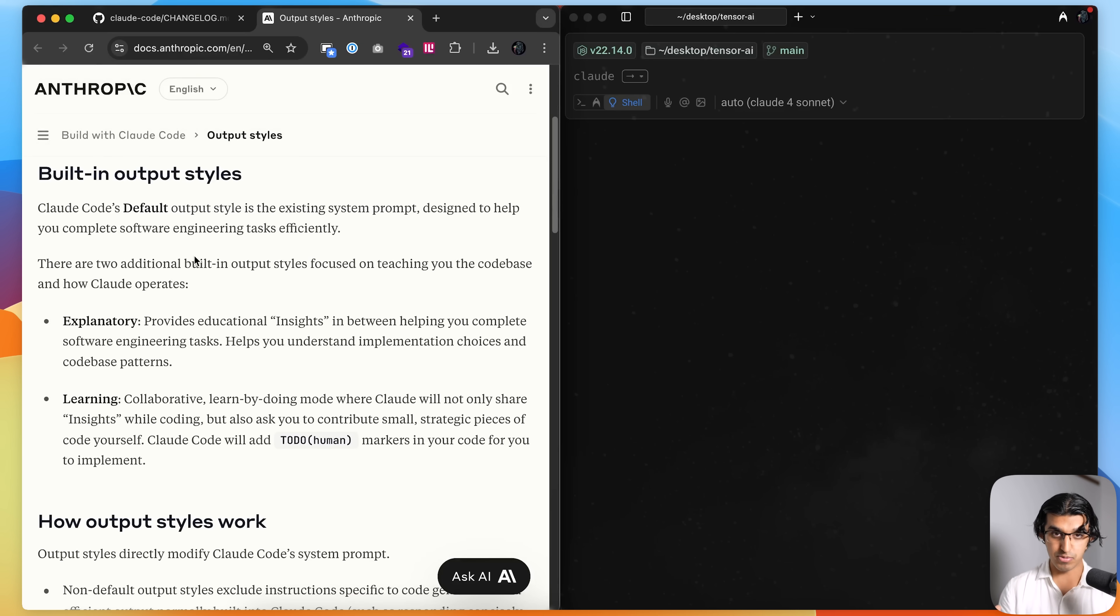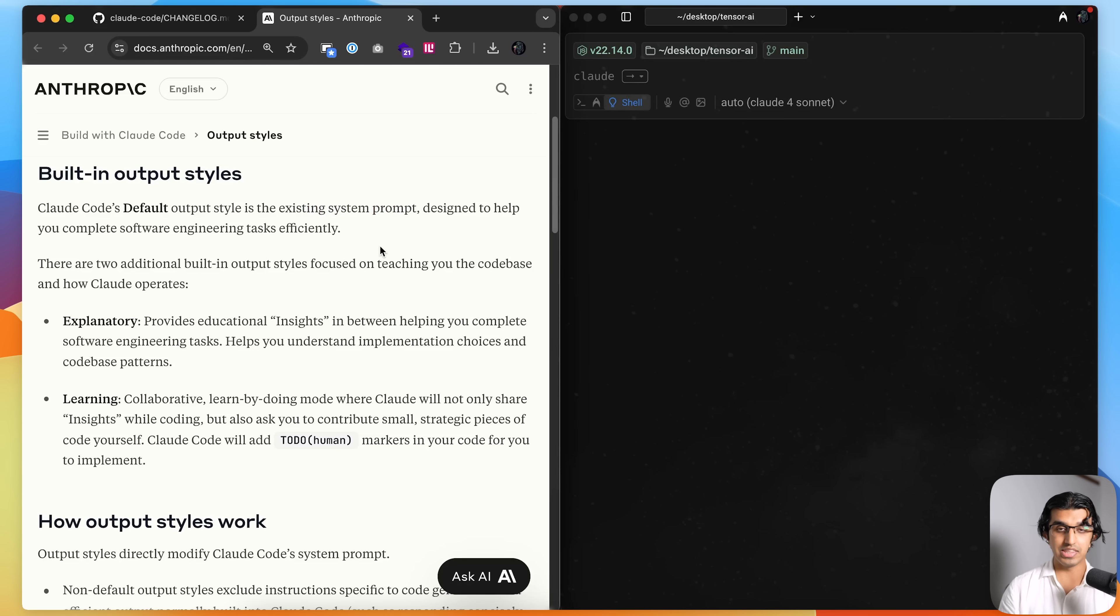They already have the default output style which is baked into Cloud Code. It is in the existing system prompt and that is designed just for software engineering.